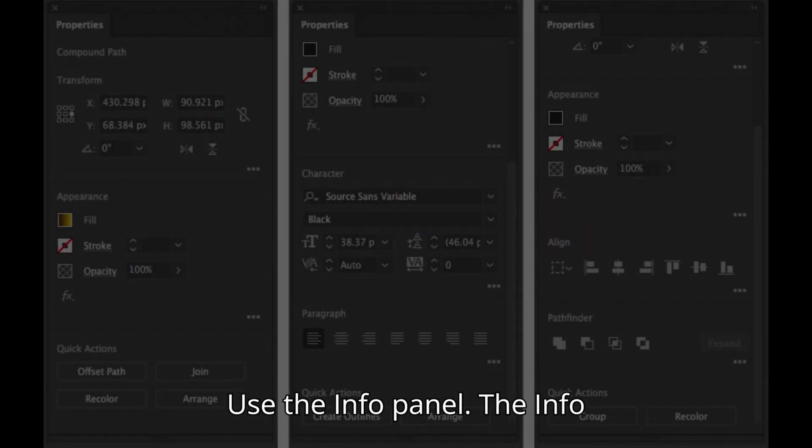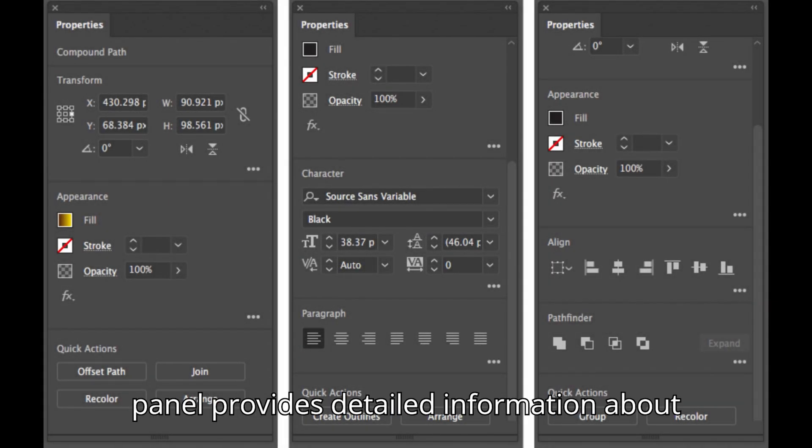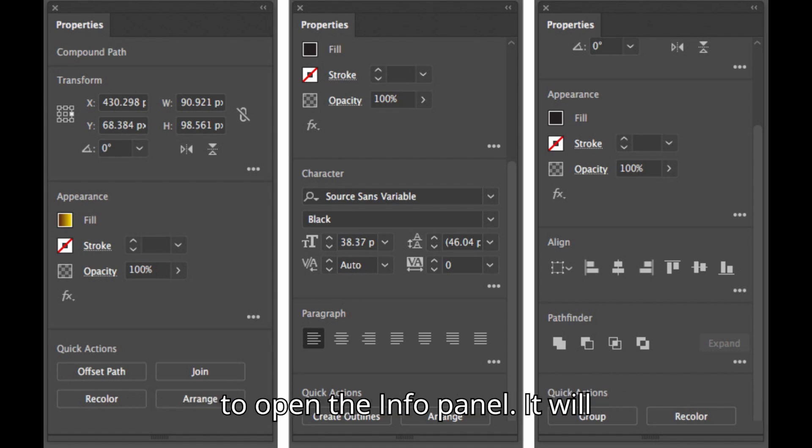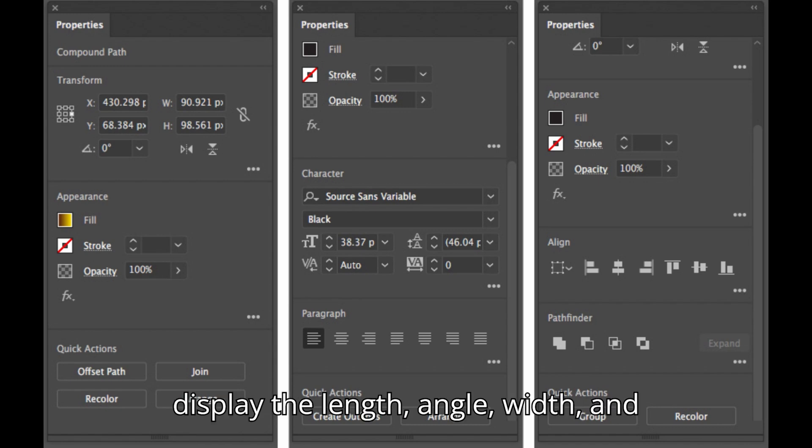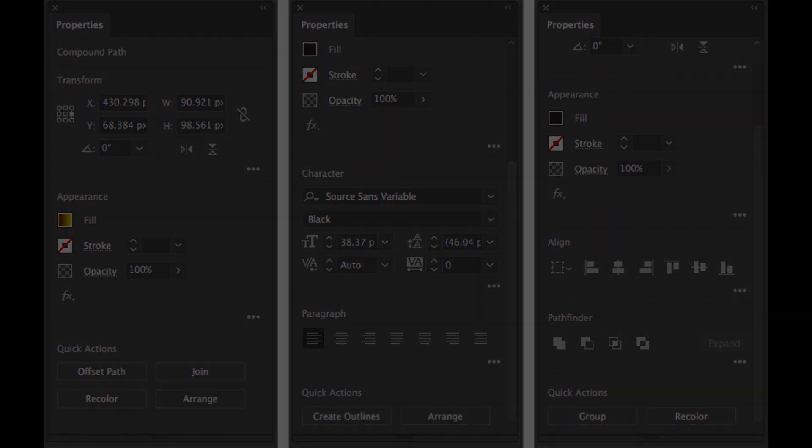Use the Info Panel. The Info Panel provides detailed information about your measurements. Go to Window, Info to open the Info Panel. It will display the length, angle, width, and height of your measurements.